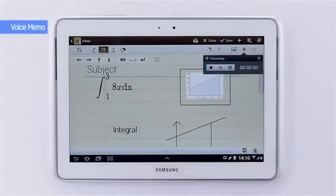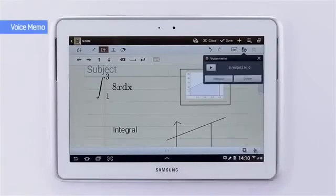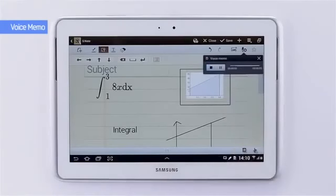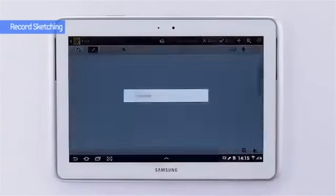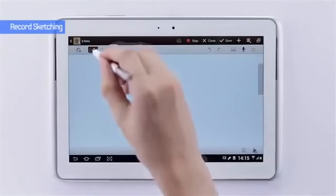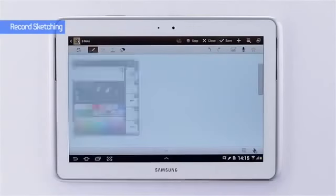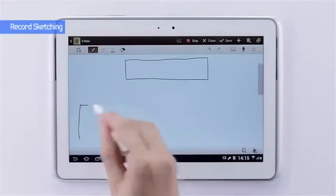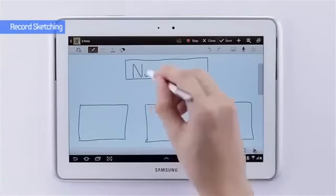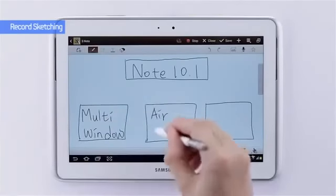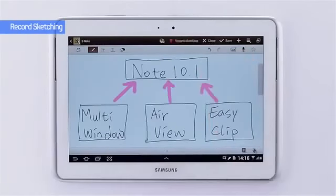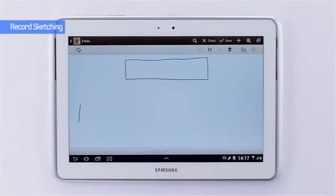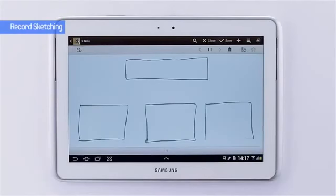By using voice memo, students can record lectures and review them. The record sketching feature enables you to record and check your writing process. You can freely record your ideas in detail.